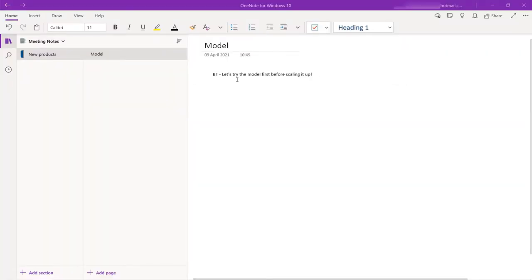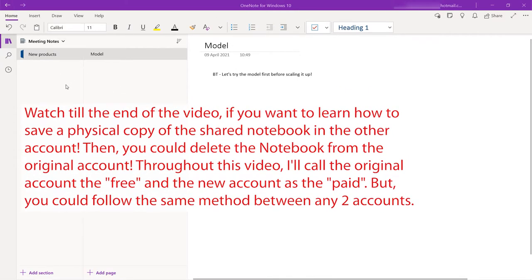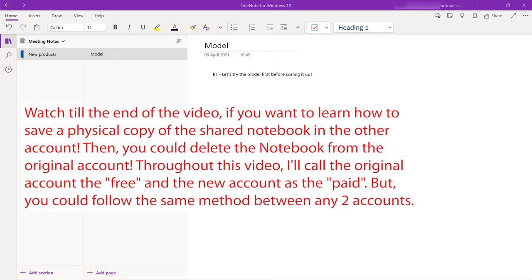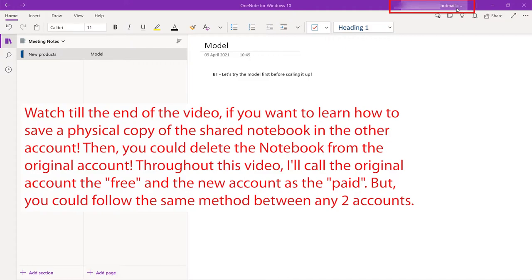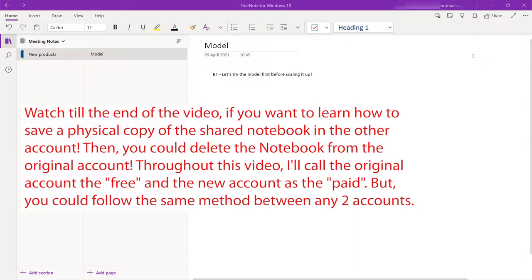This is the free OneNote version. So how can we move this to the paid one? The most important thing is the account that you log in into your OneNote. Go up here and check the email ID that you use to log in into the free version of your OneNote. If that email ID is same as the paid version, then it doesn't matter whether it's free or paid.